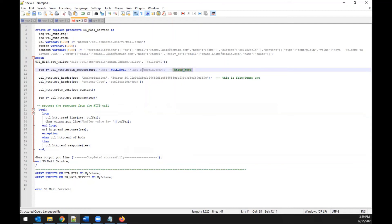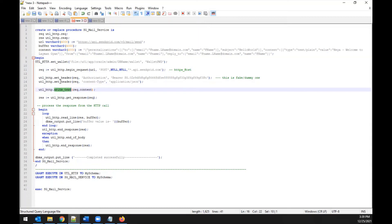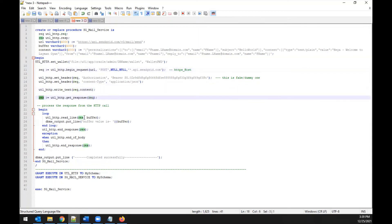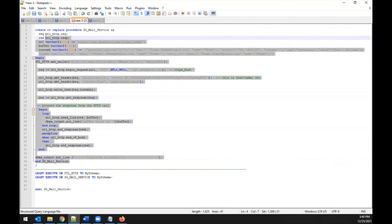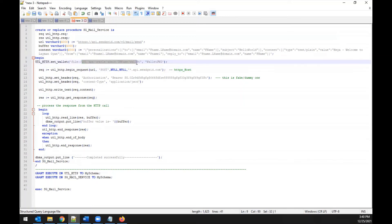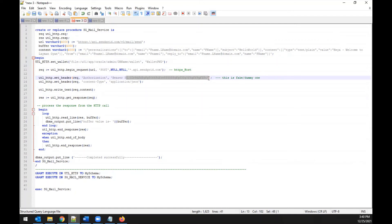Begin the UTL_HTTP request using 'UTL_HTTP.BEGIN_REQUEST' with the HTTP POST method. Set the Authorization header using your SendGrid access key — use your actual valid key, not a dummy one. Set the Content-Type header to 'application/json'. Use 'UTL_HTTP.WRITE_TEXT' to write the JSON body to the request. Then get the response and print it. Make sure the wallet path, wallet password, POST request body, and API key are all correct before compiling.